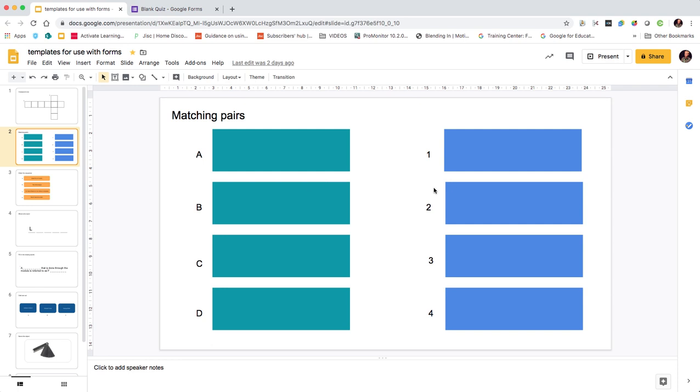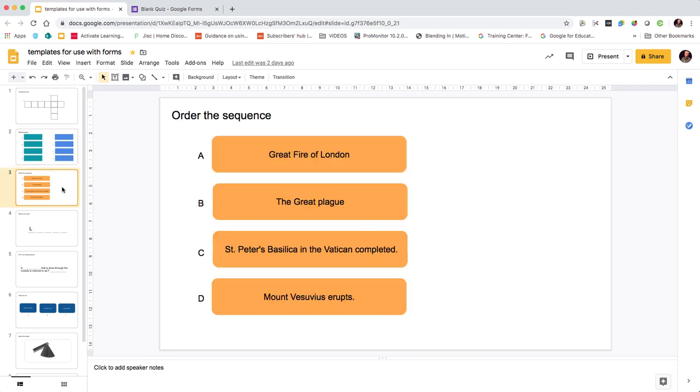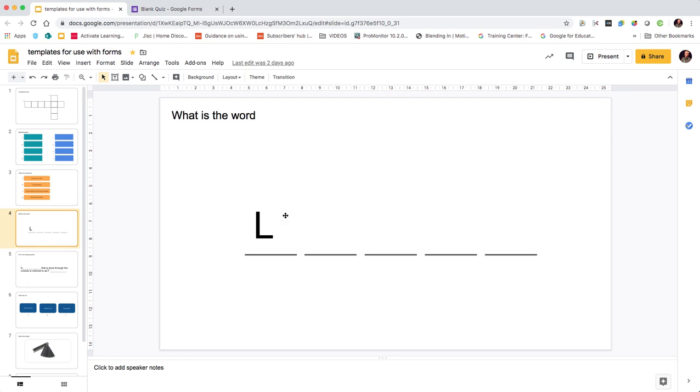The next one is a matching pairs activity. I've inserted shapes - these could have text in them or they could have images. The third activity was order the sequence, so in the case of this we've got events in history.